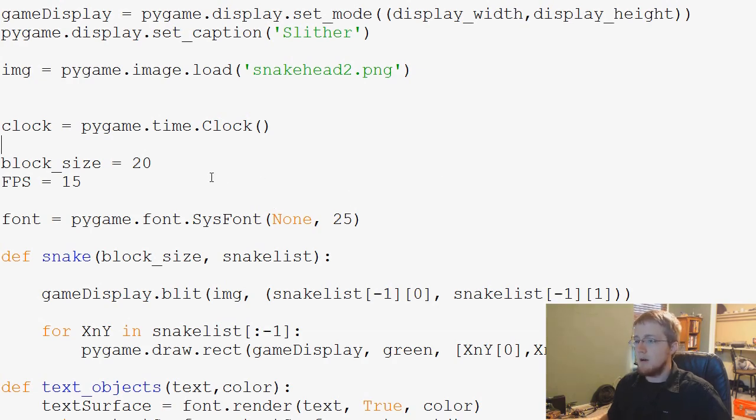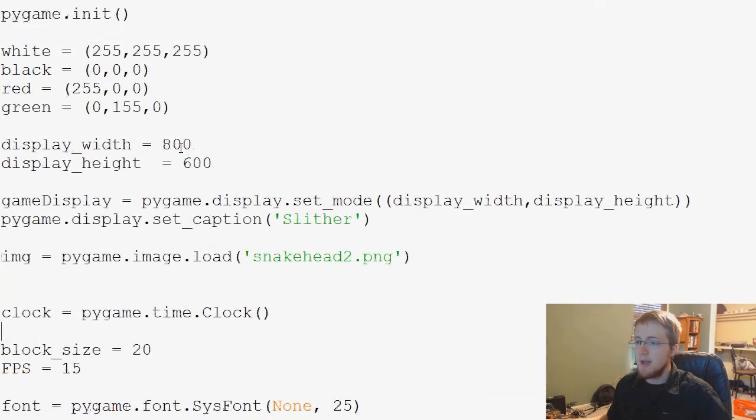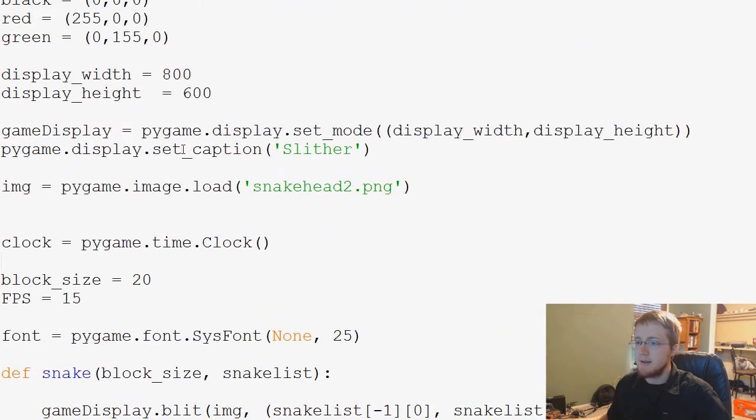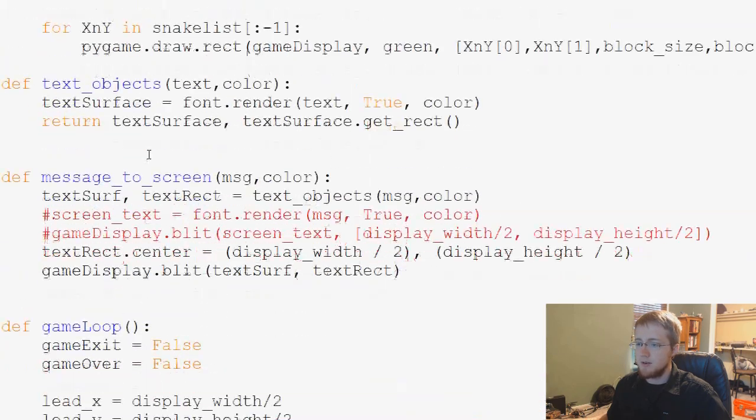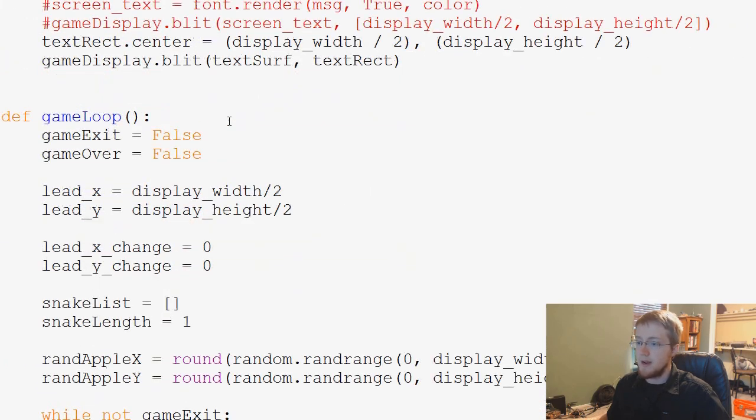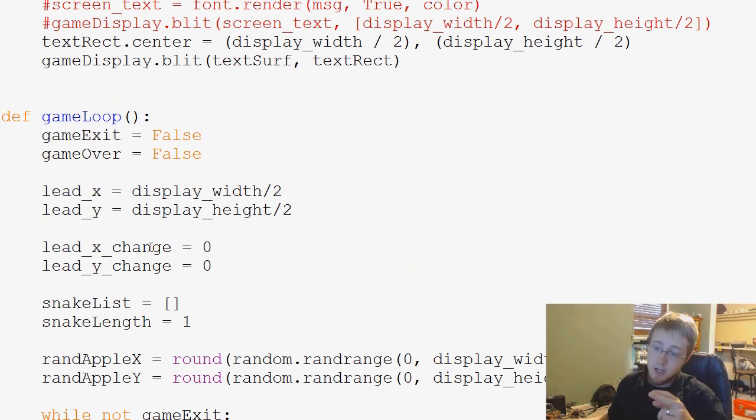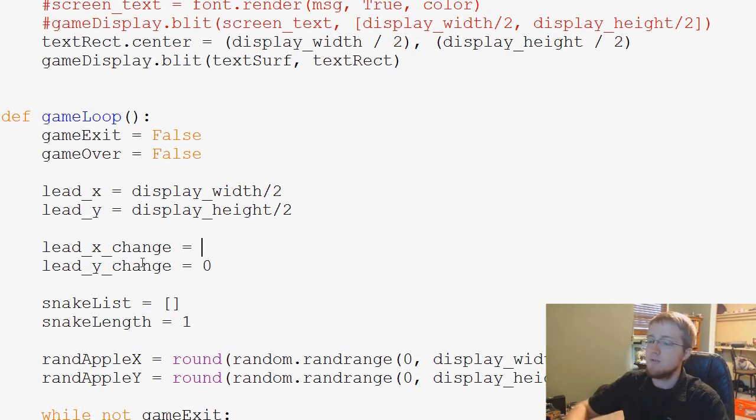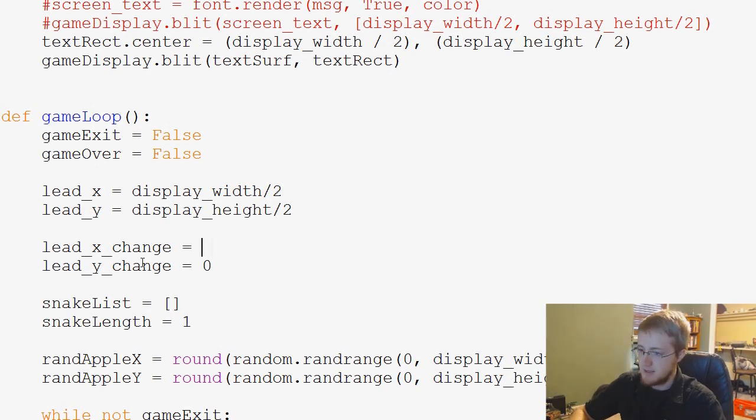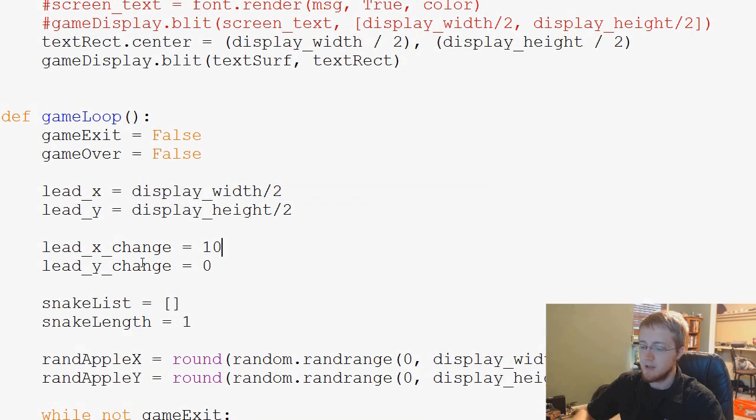To start, first of all, I want to go ahead and change a couple things. We've got to go back to right. First thing I want to change is we're going to go ahead and change leadX_change. We're going to change that to 10. Actually, there are 20. We'll do 10 for now, so this is kind of slow at first.